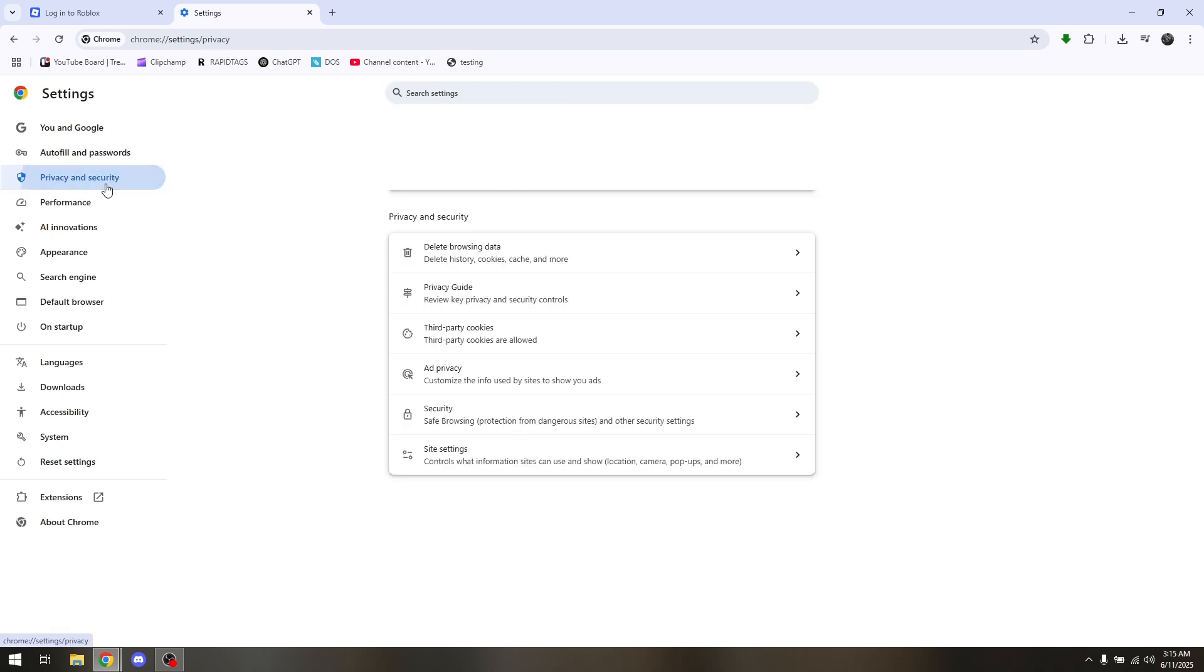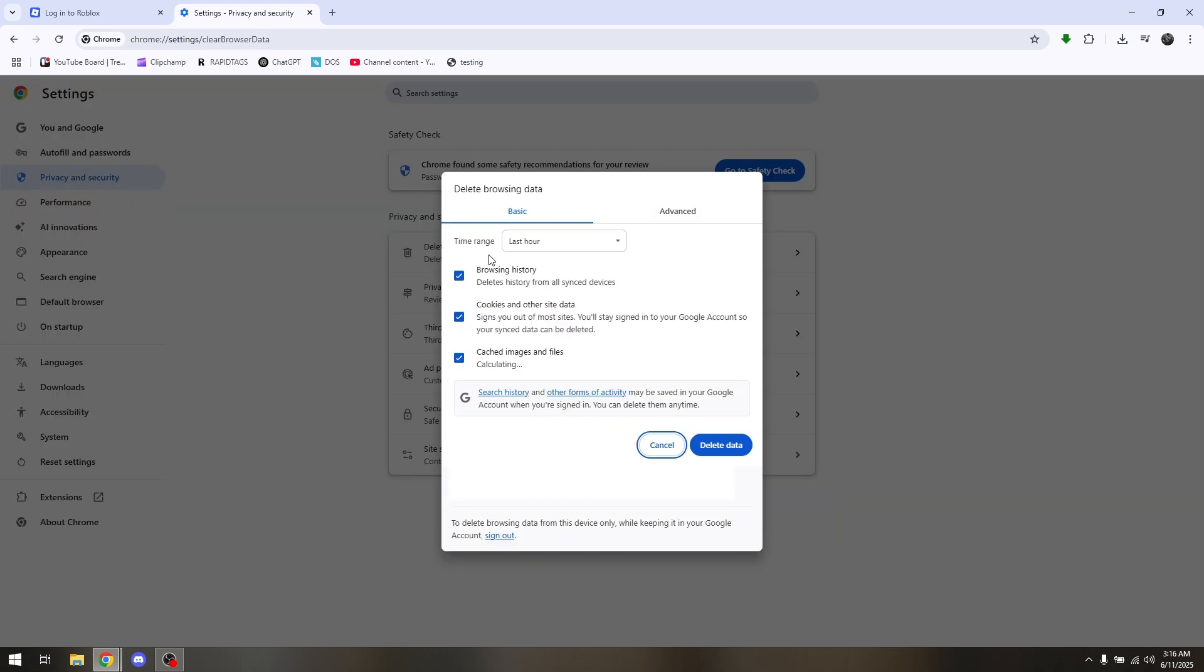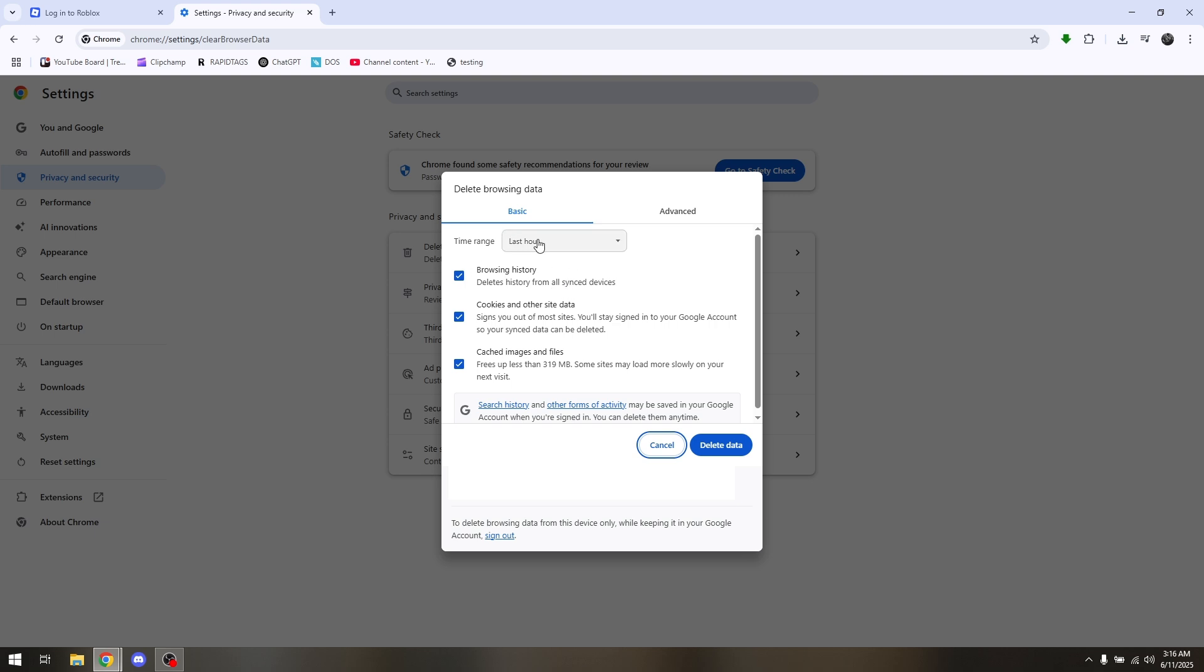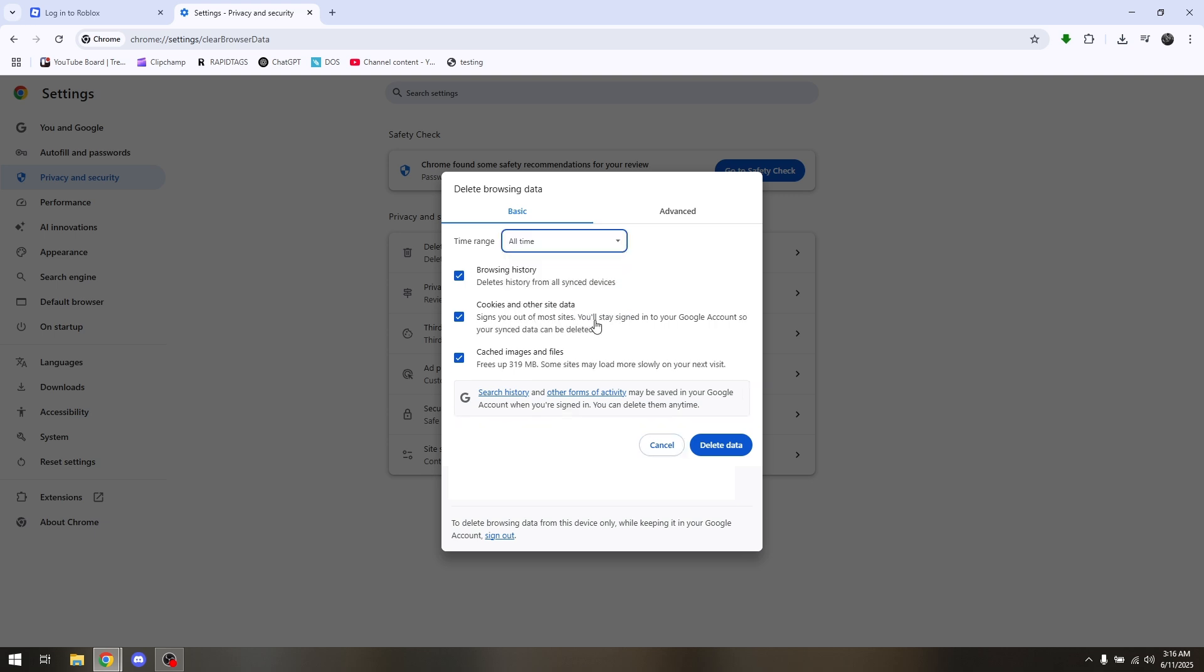Go to Delete Browsing Data. Now make sure that you have ticked all these boxes right here and change the time range to All Time. Before clicking on Delete Data, ensure that you have fully memorized all your login credentials on this web browser.